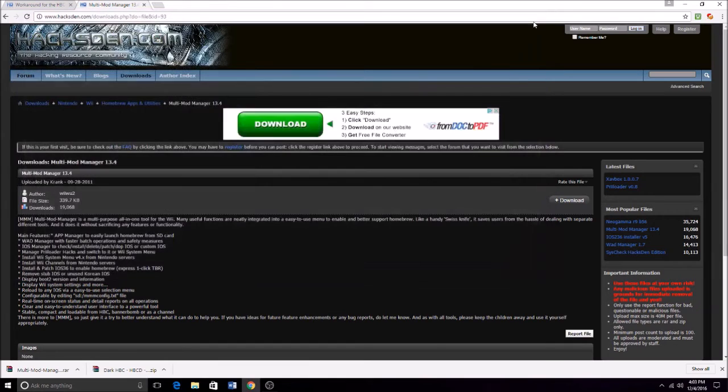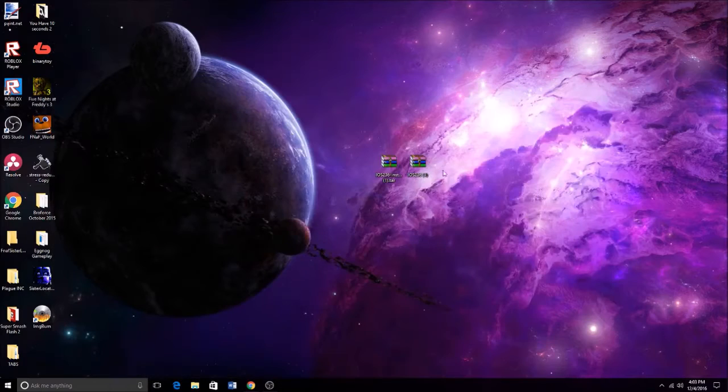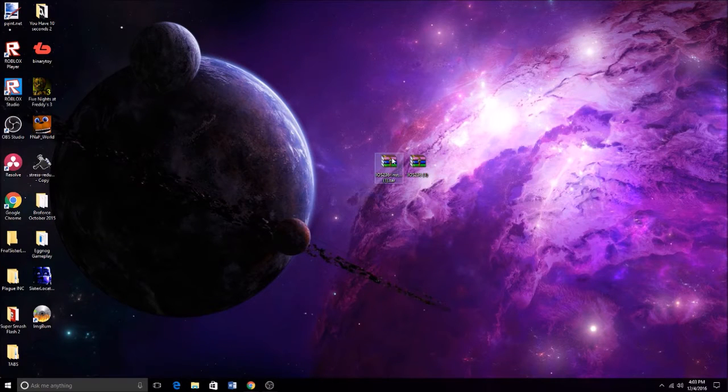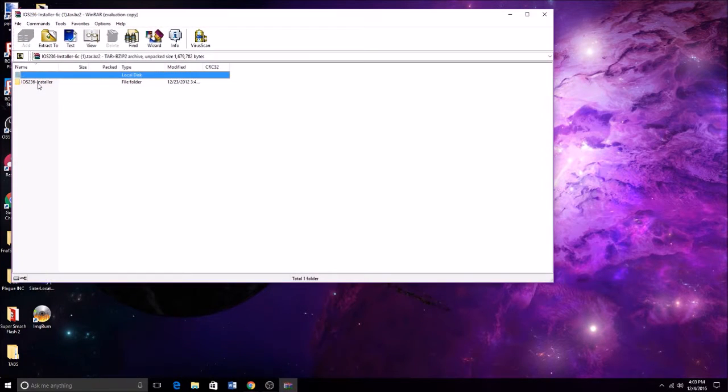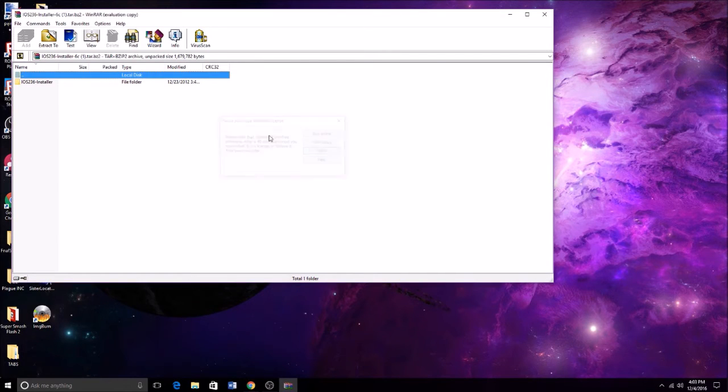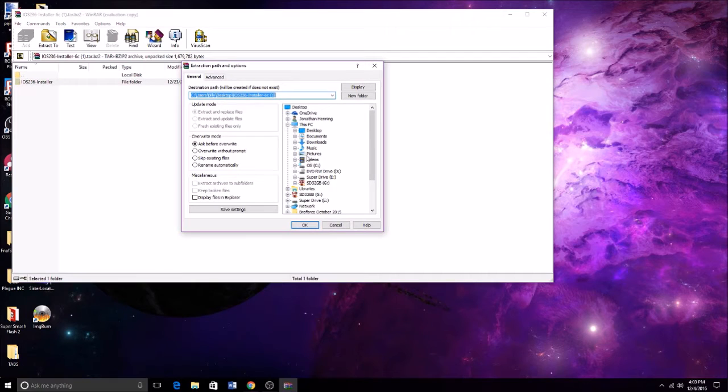There you go. That's done. And then I will have the links in the description for these two files. You're going to need to get the iOS 236 installer and you're going to need to put this in the apps folder as well.